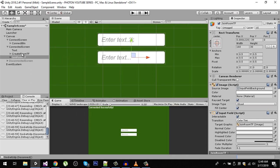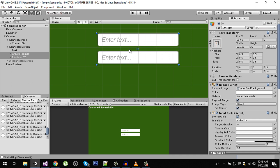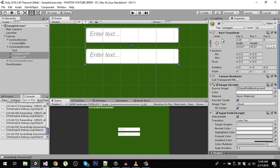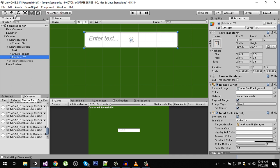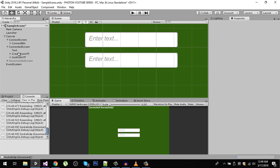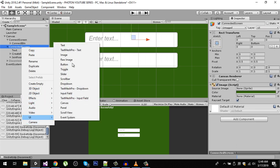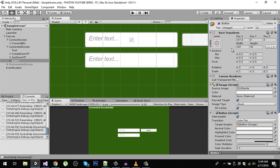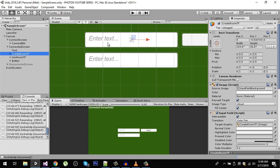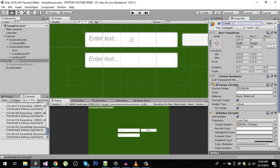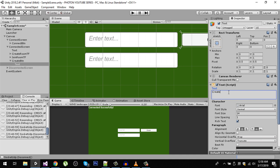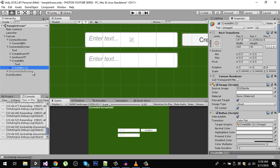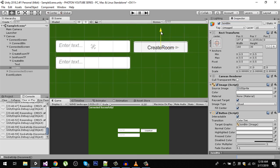We can make them bigger, so select both text fields and scale them up. We are also going to create two buttons. Let's create a new button — this one is going to be 'create btn'. Duplicate this button and rename it 'join btn', then drag it into position.